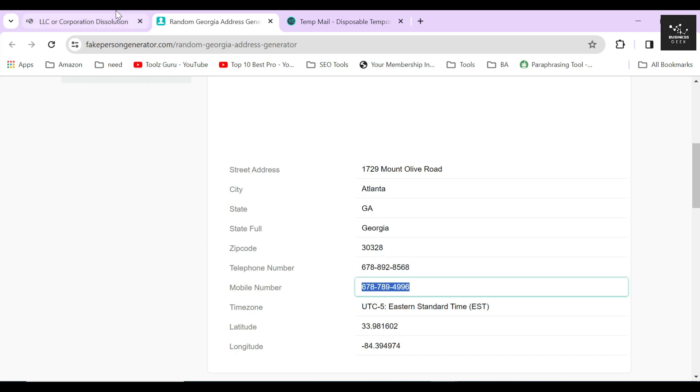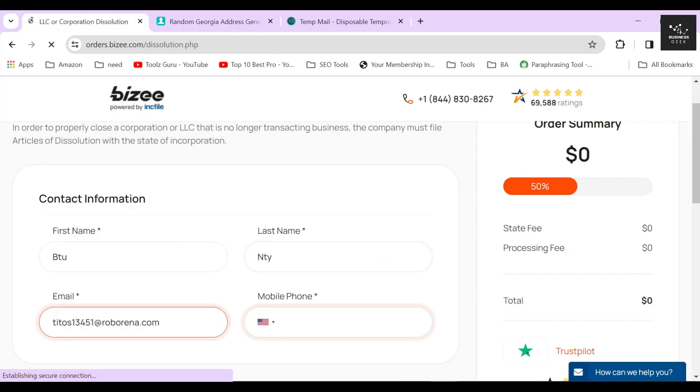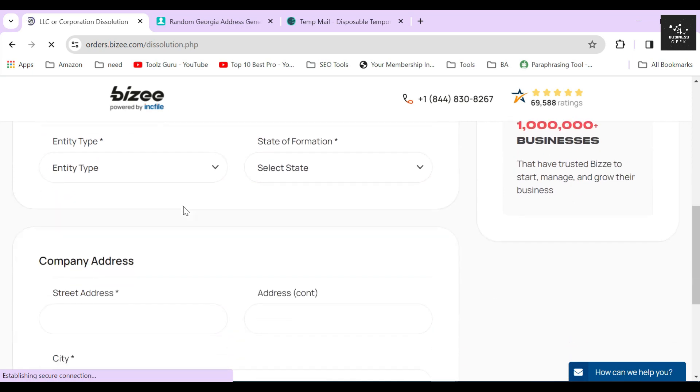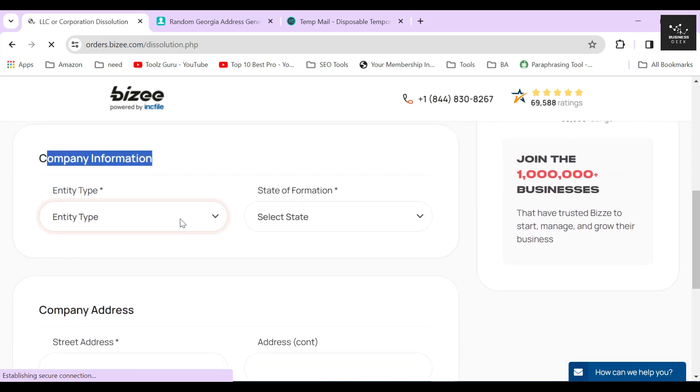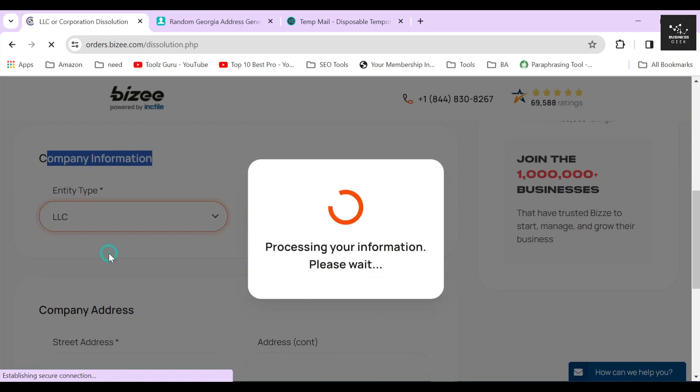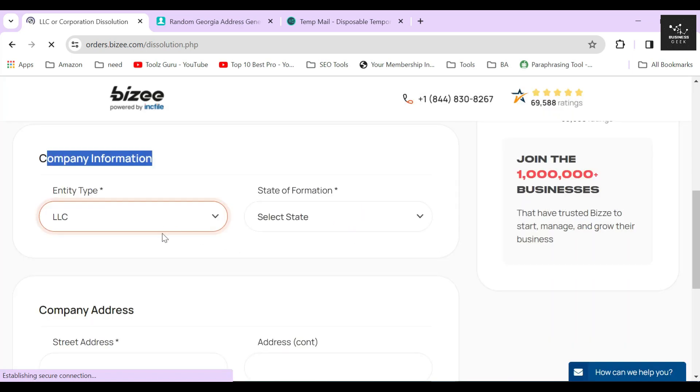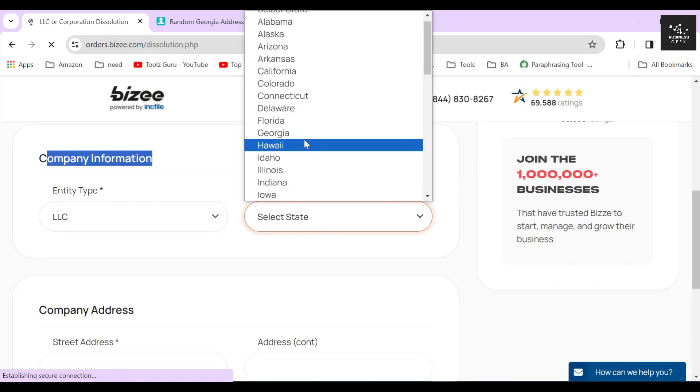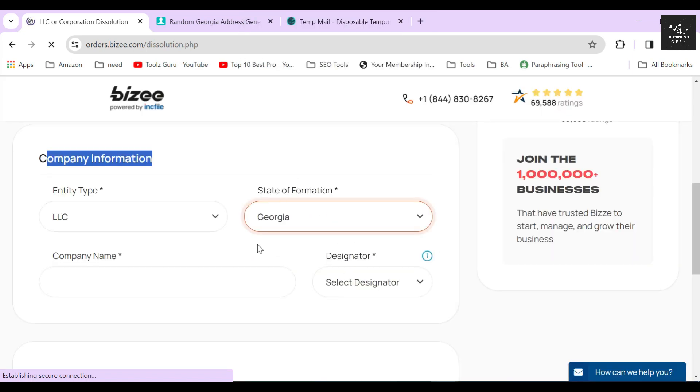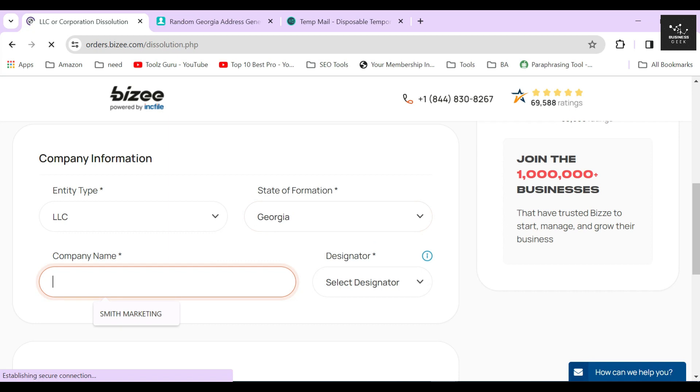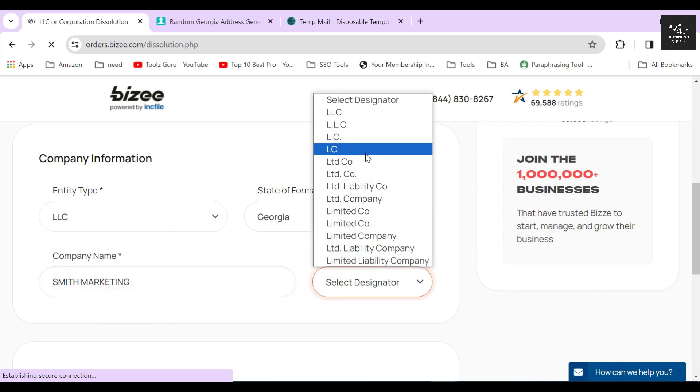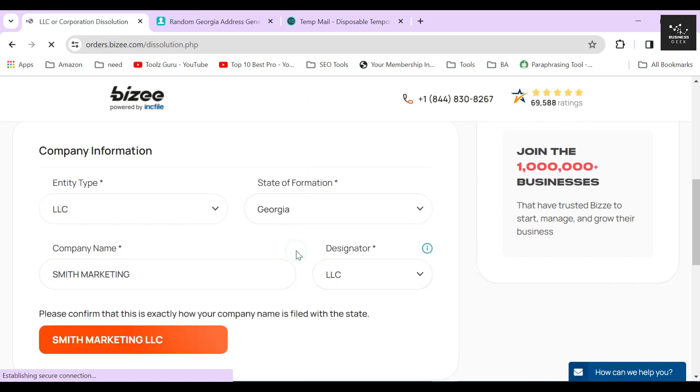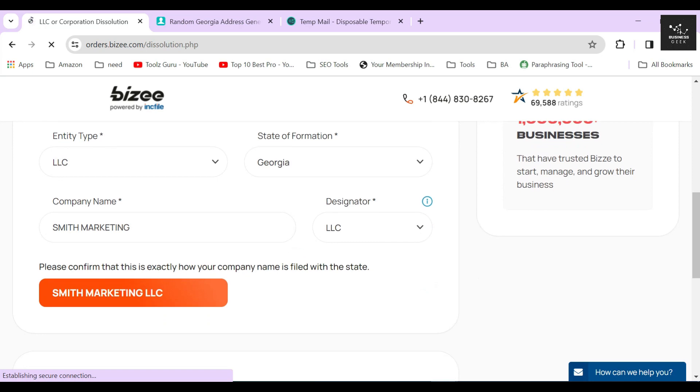In the next step, select your business entity type and the state of formation again. After that, Bizee will ask you to provide the name of your company and also the company's designator. Always remember to provide your company's exact name in this section without any spelling mistakes. This name should match with your LLC's certificate name which is saved in the secretary of state's database, otherwise your dissolution appeal will be rejected.